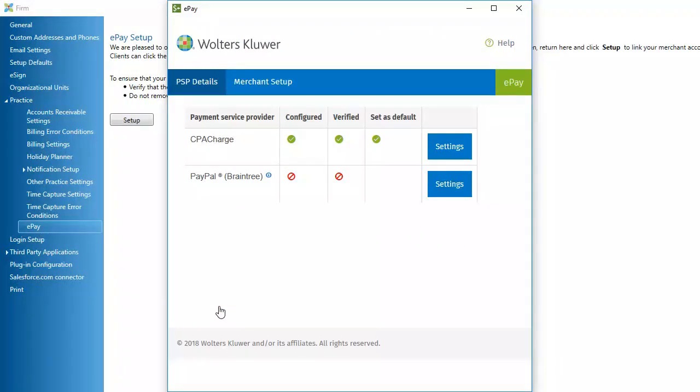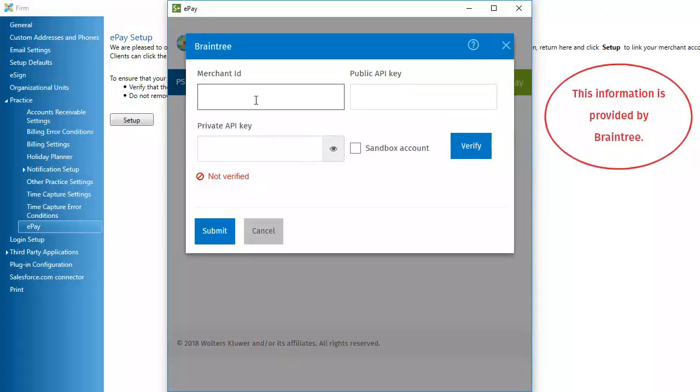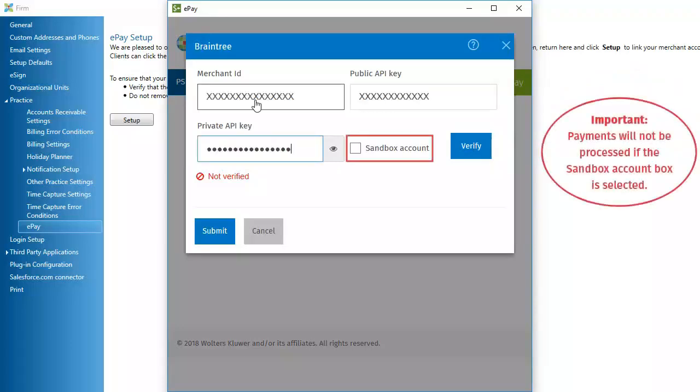To set up Braintree, click the PayPal Braintree Settings button. Enter the account information. Make sure that Sandbox account is not selected.